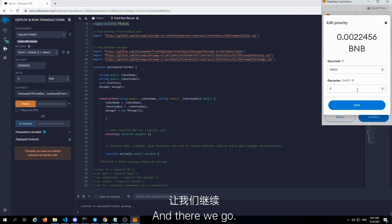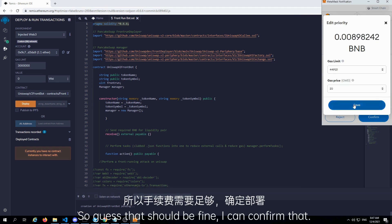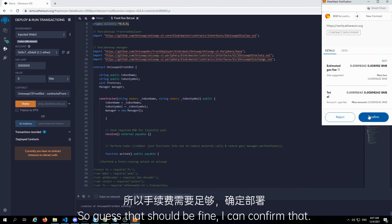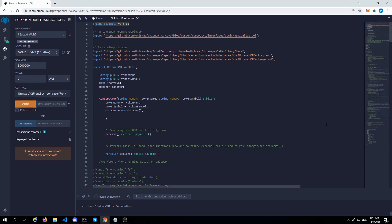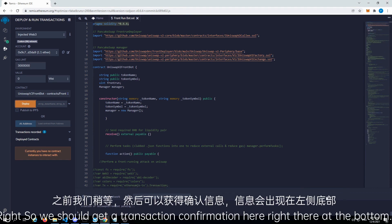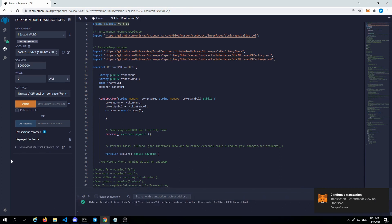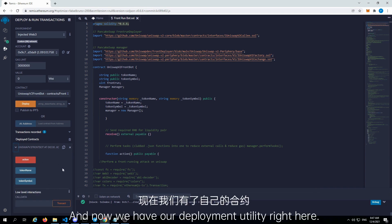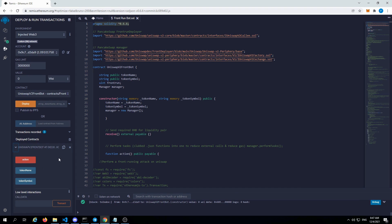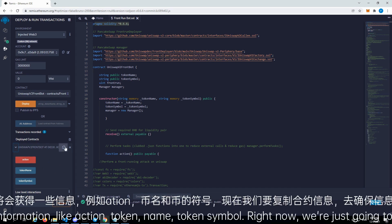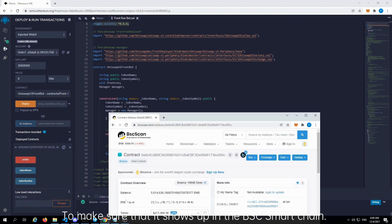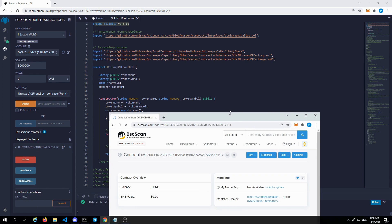There we go. Gas — that should be fine, I can confirm that. We should get a transaction confirmation here, right there at the bottom. Now we have our deployment utility right here, which once you drop down will give you some information like action, token name, token symbol. We're just going to copy that contract to make sure that it shows up in the BSC smart chain — BSCScan.